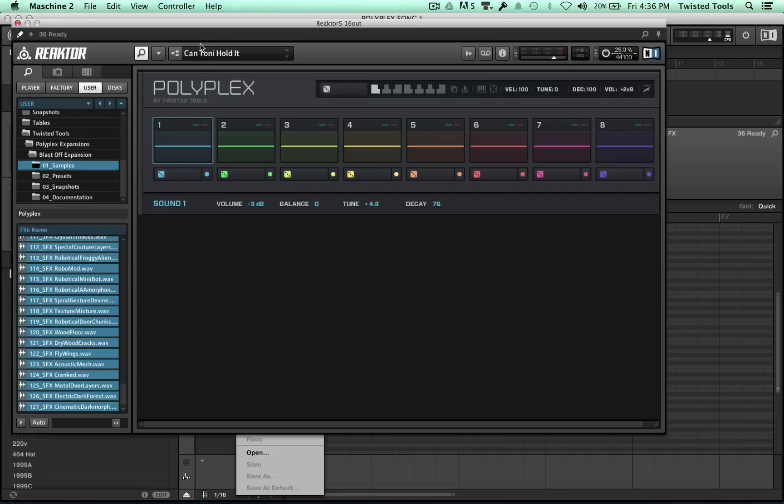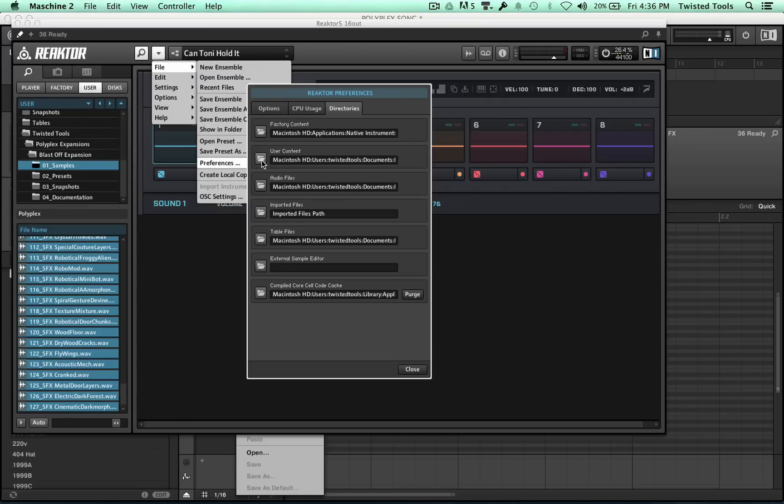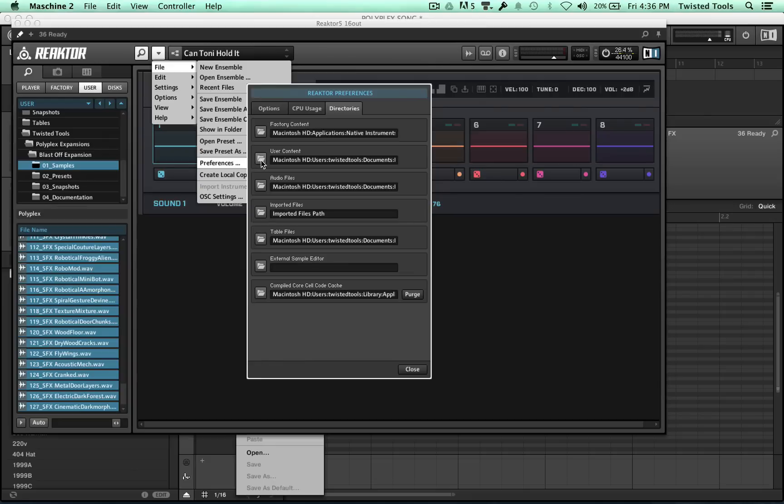So first thing you want to do is find out the location of your Reactor user library. To do so, go to the File menu and click on Preferences, and in here you'll see the location. This is the second entry right here. This is where all your user content for Reactor goes, and once you set this location, all those things will show up on the User tab here in the browser.